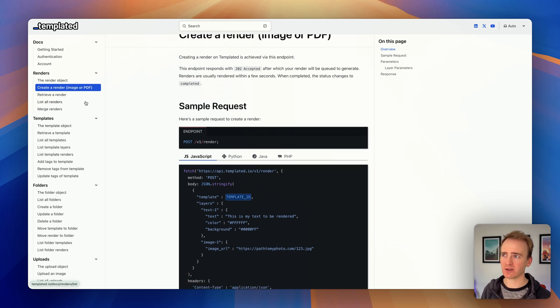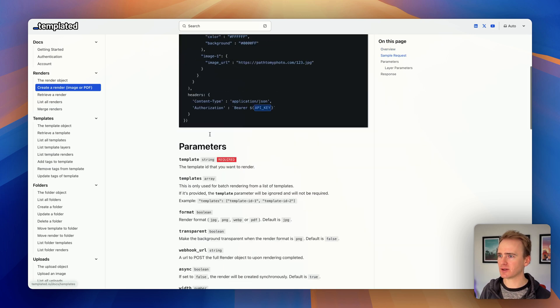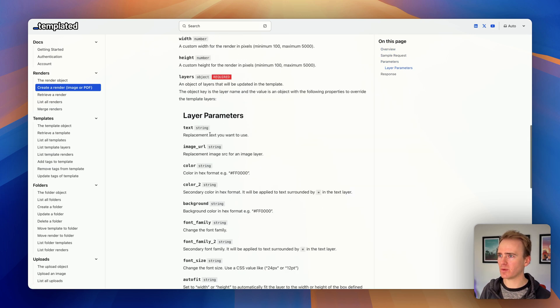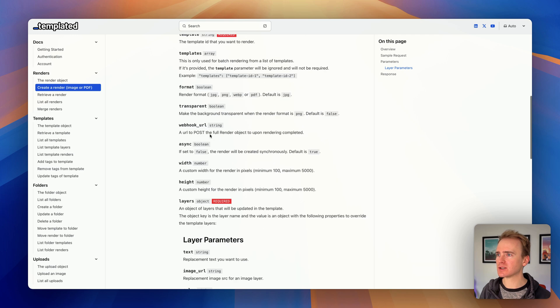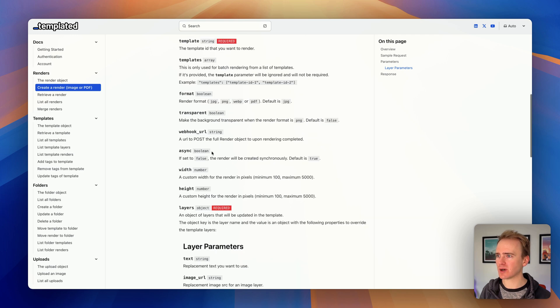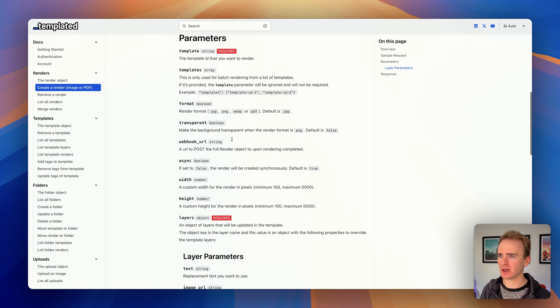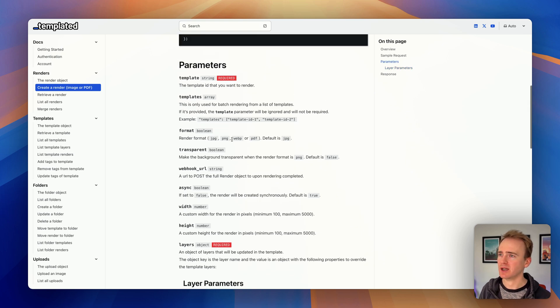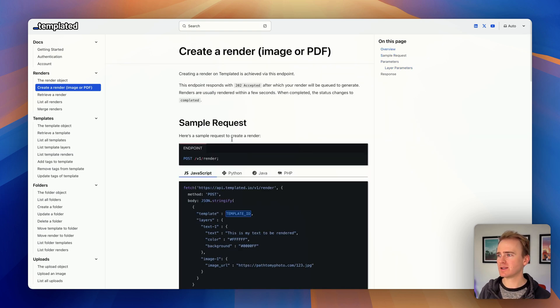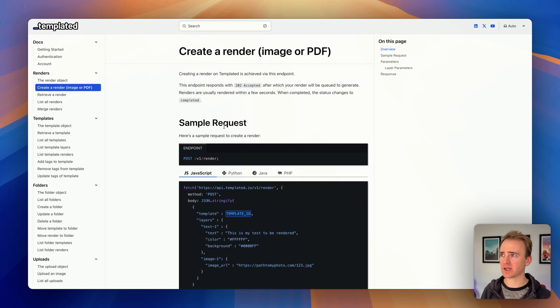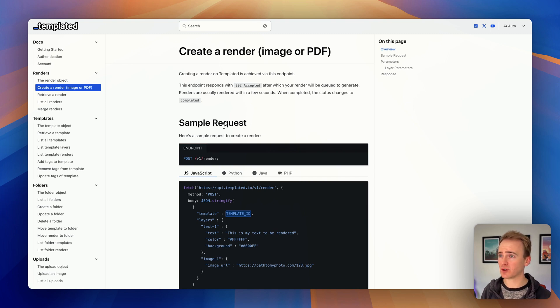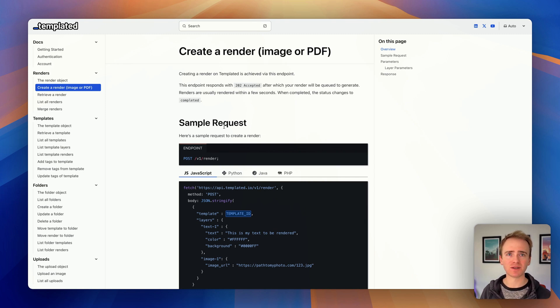So I think we'll leave it there. But do remember that there's much more that you can do with templated. You can add in webhooks - yeah, there's plenty that you can do and explore. But hopefully this has given you a good foundation for how to use the Templated API in Bubble. I think it's a really cool tool and very good value. If you've got any questions as always please leave a comment below.